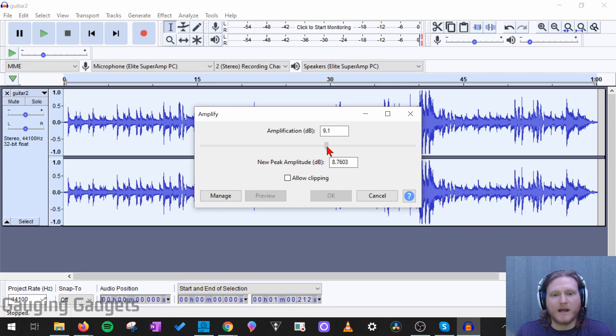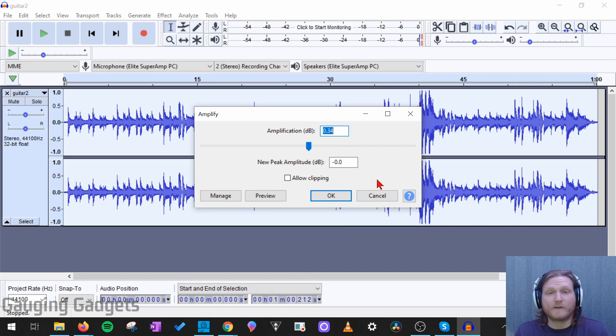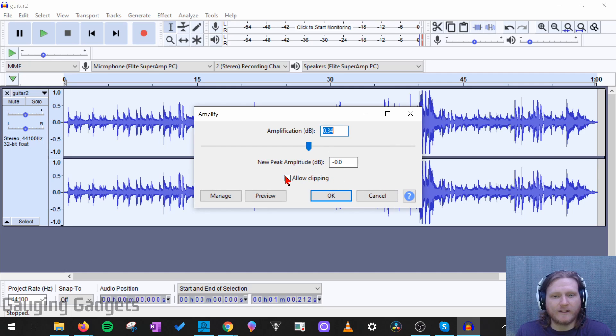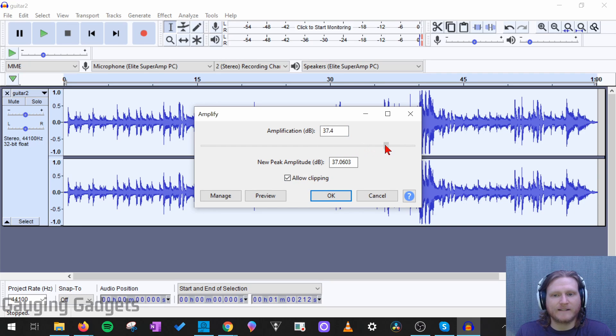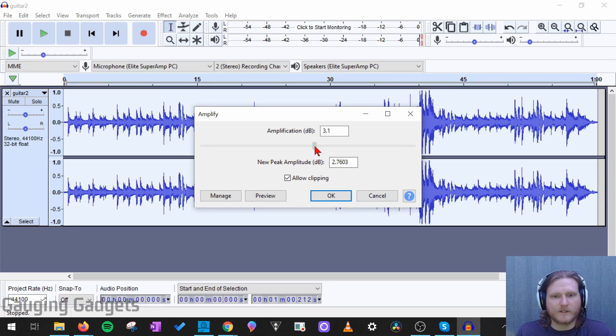And as you can see, if I try to go beyond that, it's going to not let me select OK. So it won't let me do that. But if for some reason I need to go beyond that, all I need to do is select Allow Clipping. And then it will allow me to go as high as I want to go, and I can still select OK. So I'm just going to put it up to 4 right here.